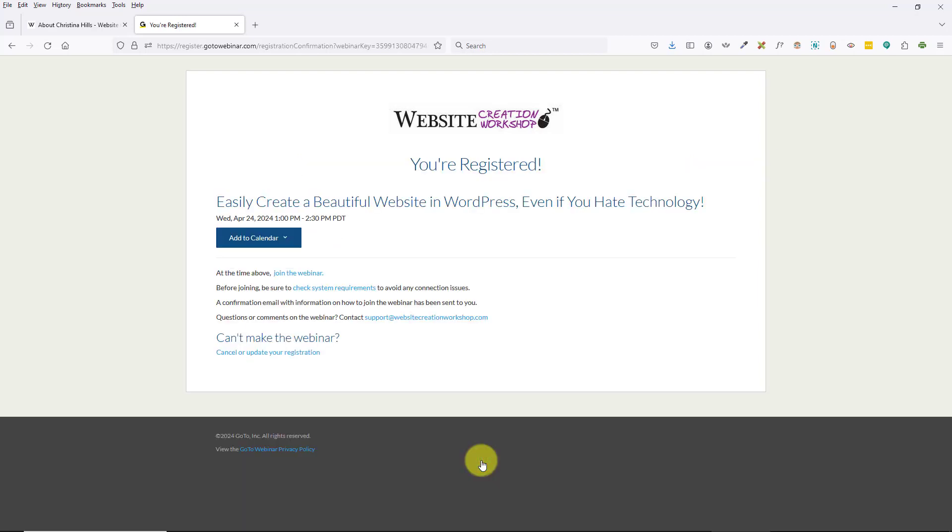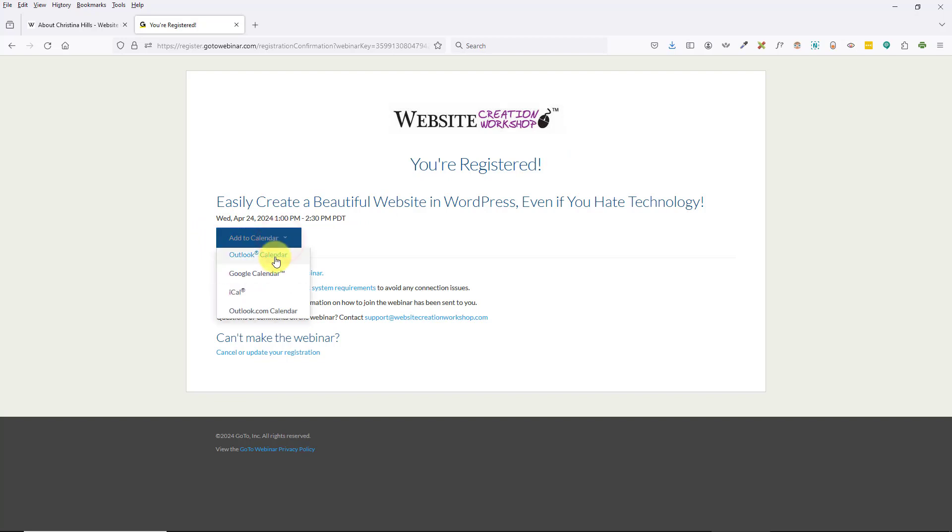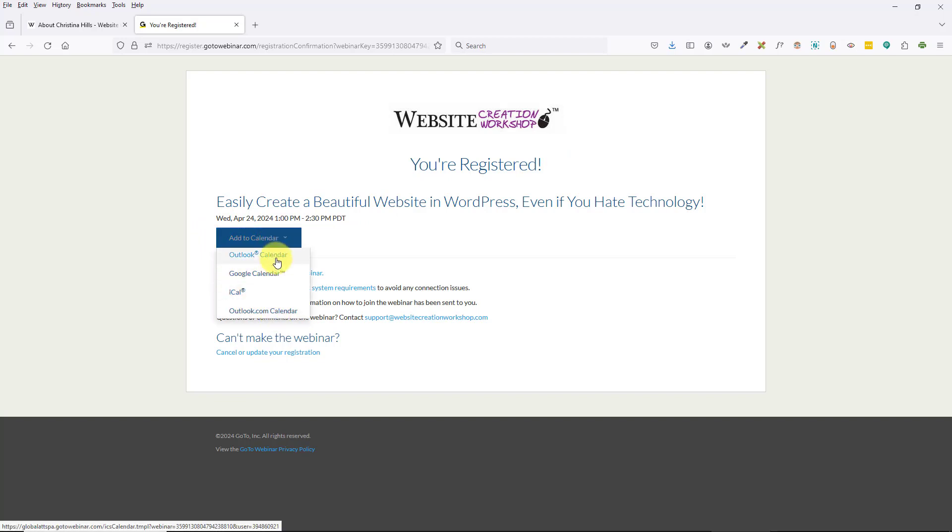Once you click, you'll get to the thank you page letting you know you are registered. What you'll want to do is add it to your calendar, so here's a link to select which calendar you're using.